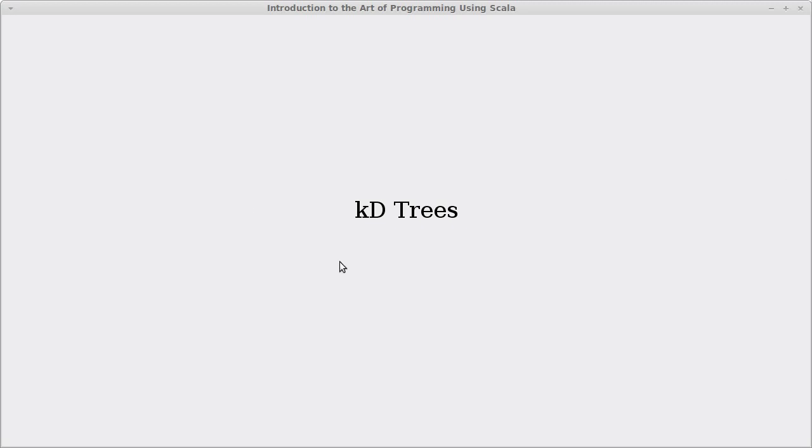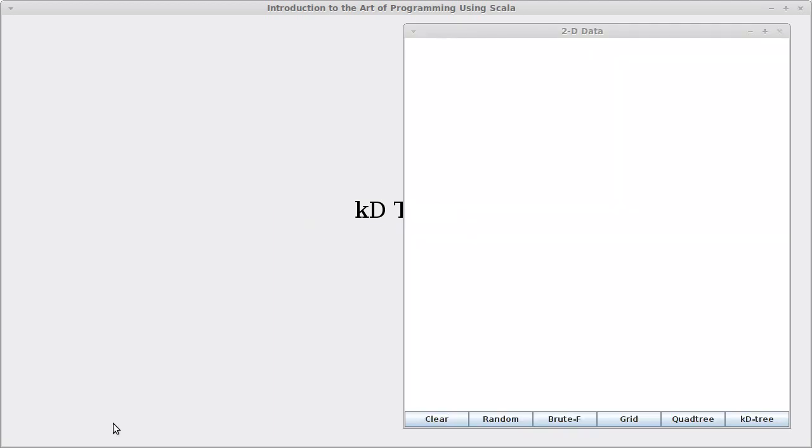Welcome back to the video lecture series for Introduction to the Art of Programming using Scala. In this video, we're going to introduce the concept of a KD tree. This is another spatial tree, so we're still talking about spatial data structures. And we saw in the last video that we could use a quad tree as a way of partitioning space so that we could do more efficient neighbor finding.